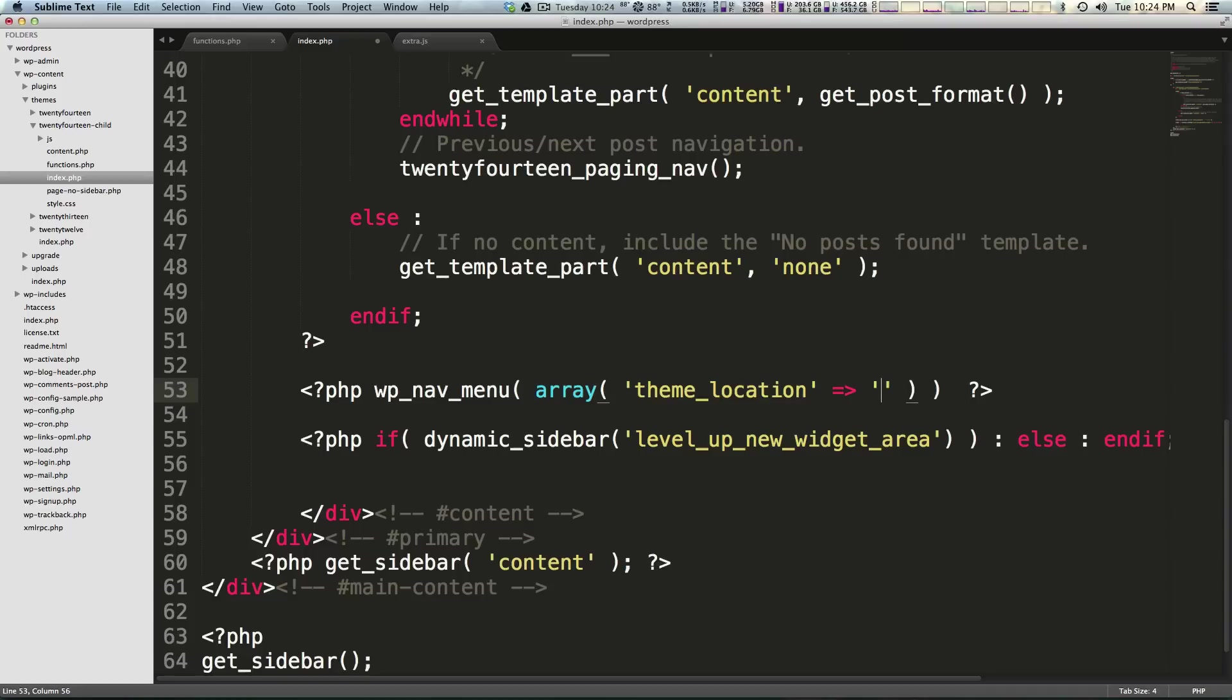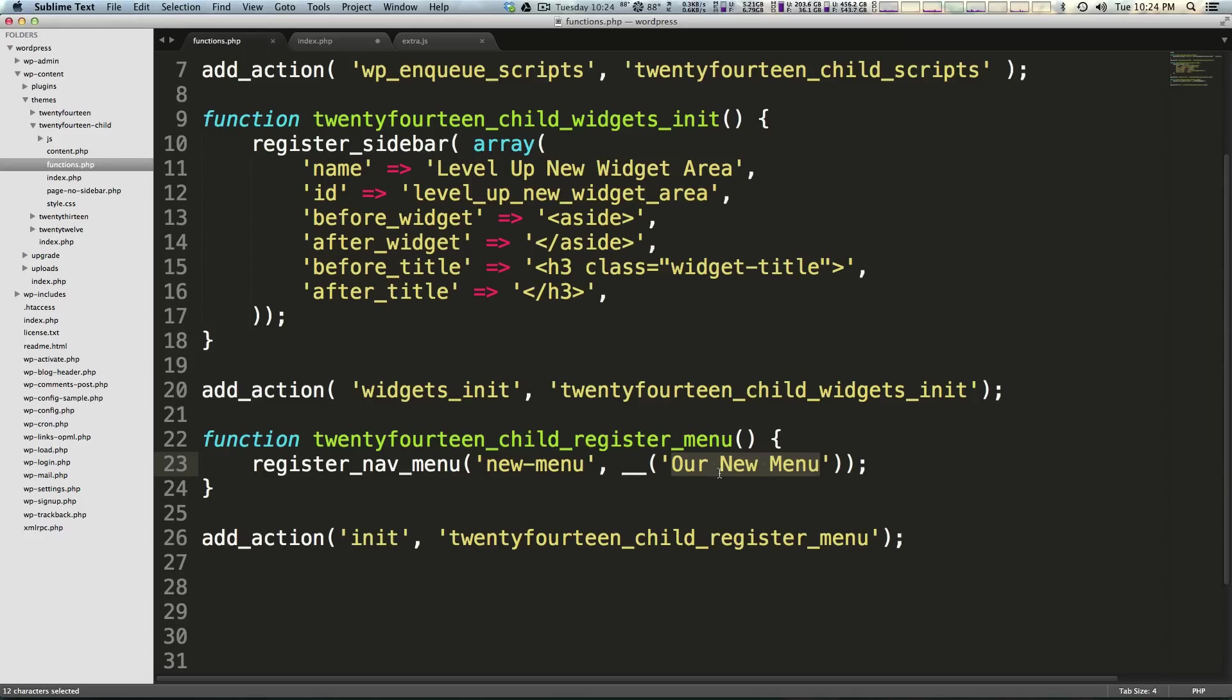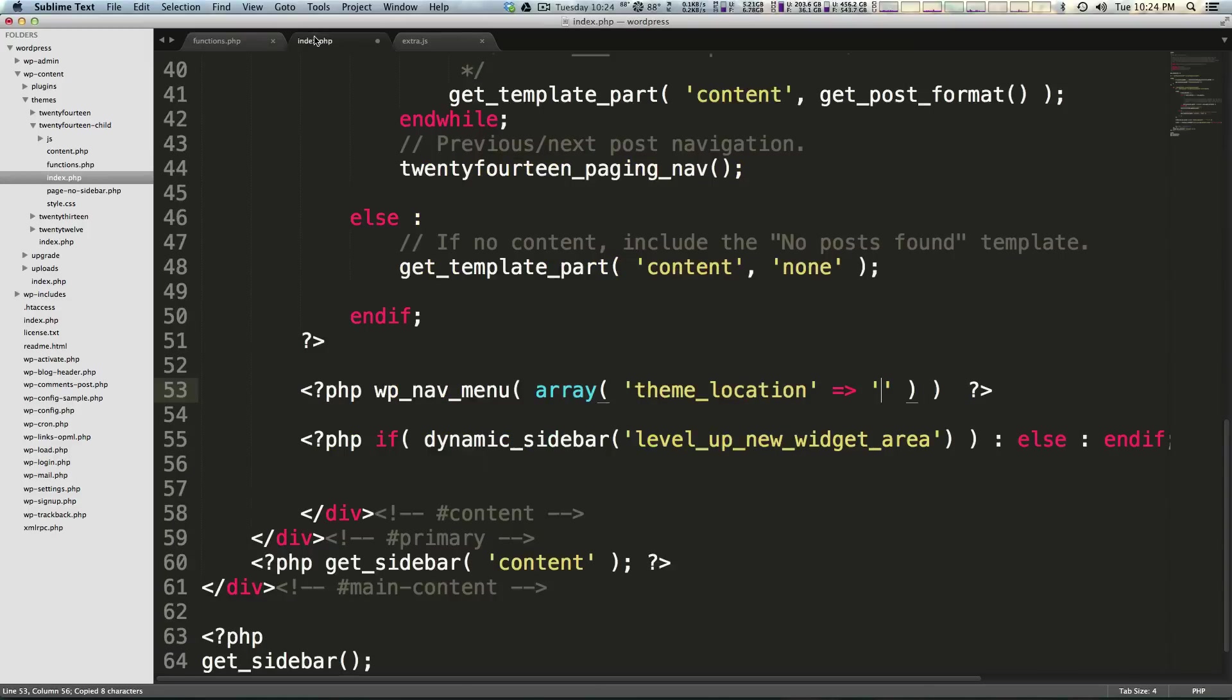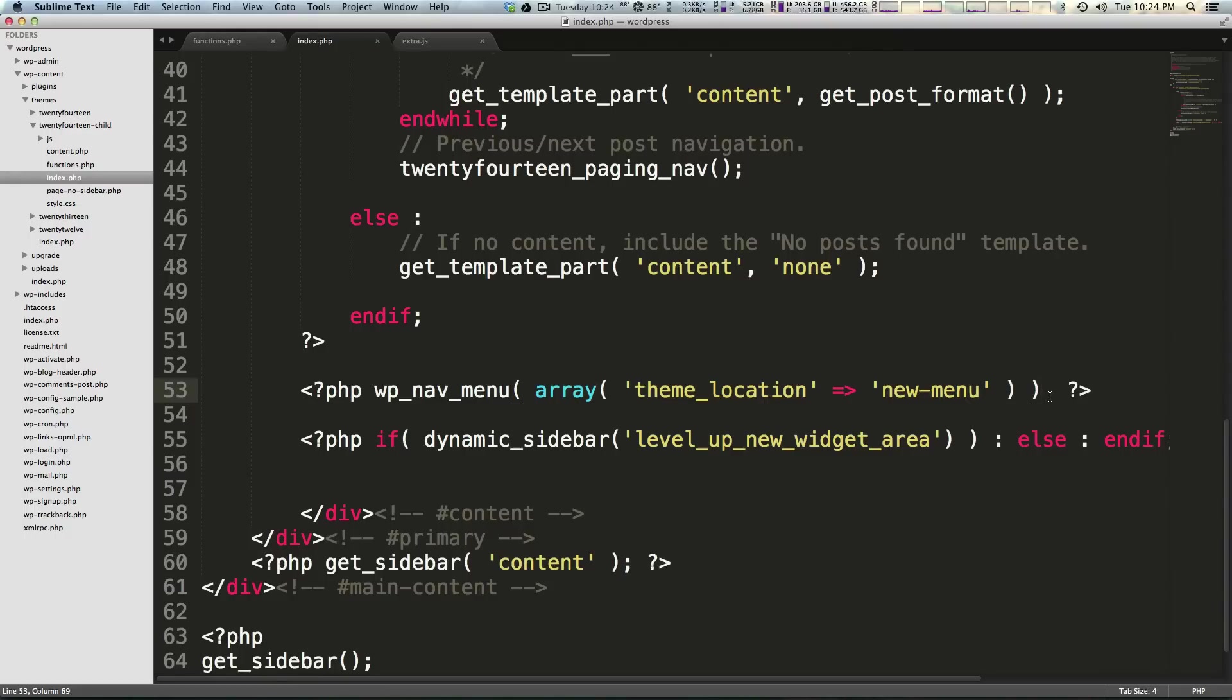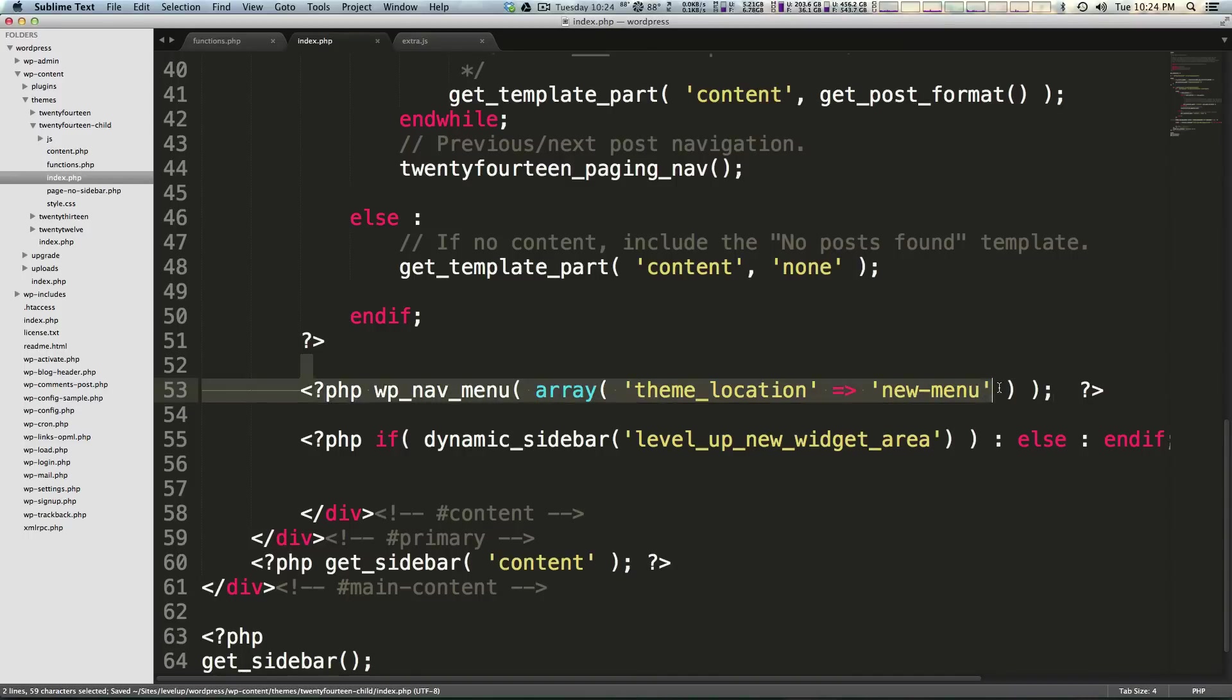So this is really the important part here because this is going to display whatever menu we tell it with our ID. So let's come back to our functions. We had new-menu as our ID. So let's come back here. Let's paste that in there and let's click save. Now I'm going to have a semicolon at the end of this line because you need it. So we have this function wp_nav_menu.